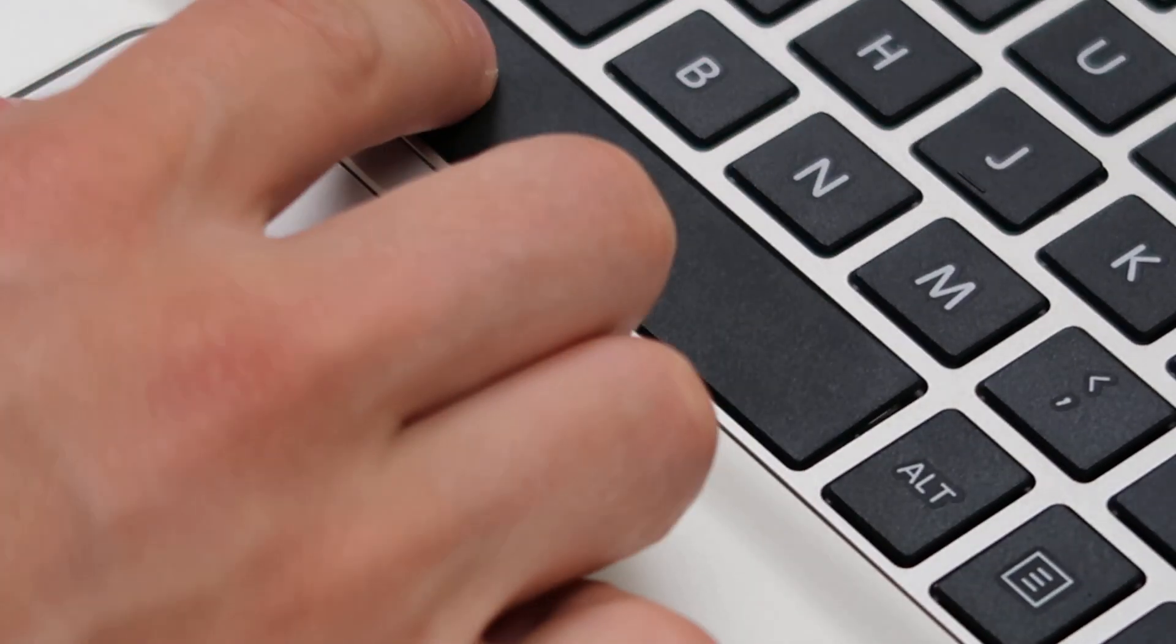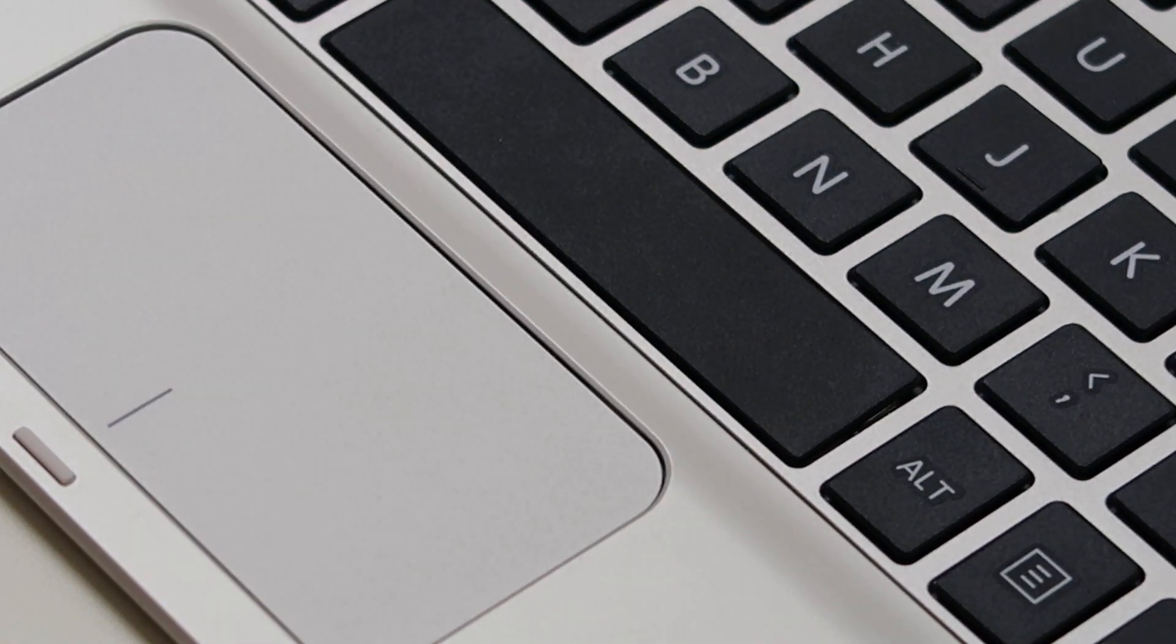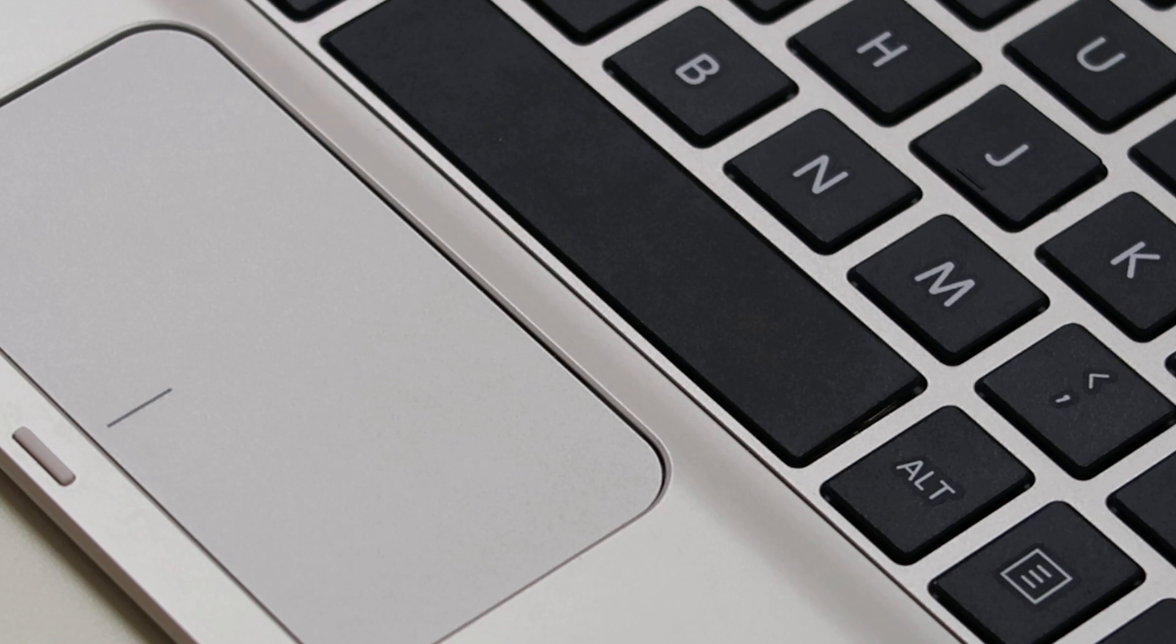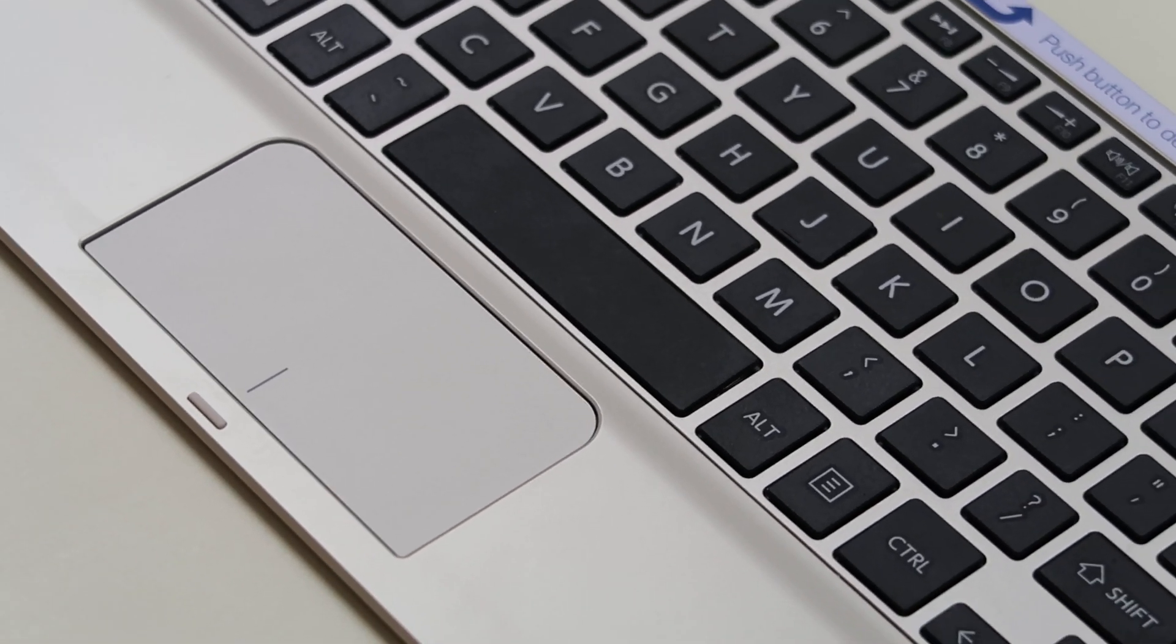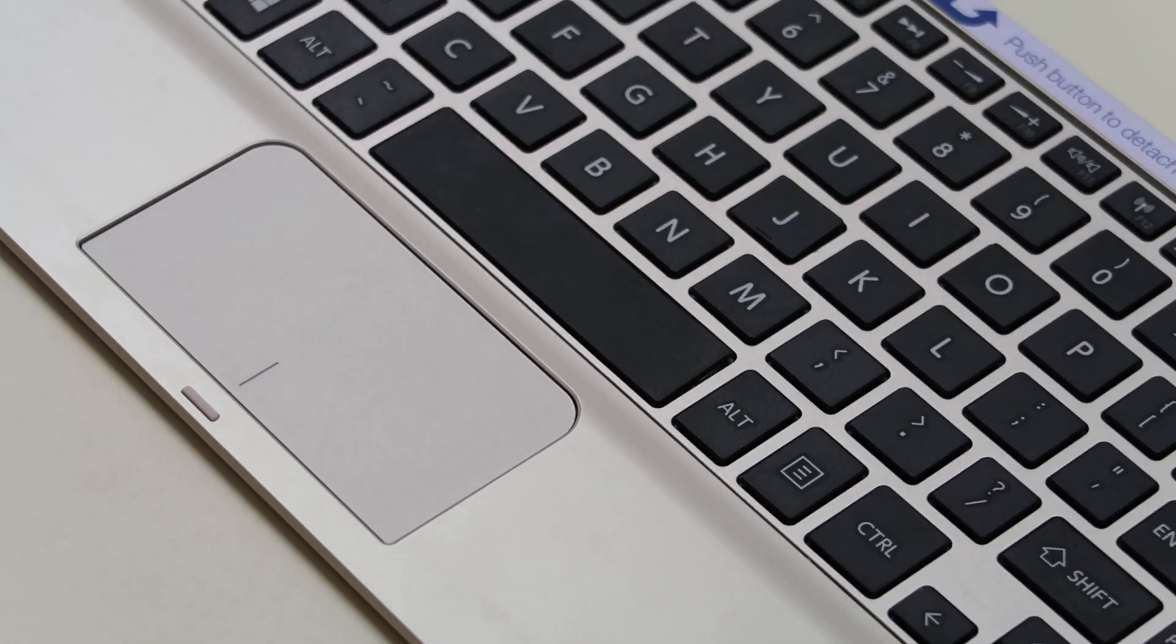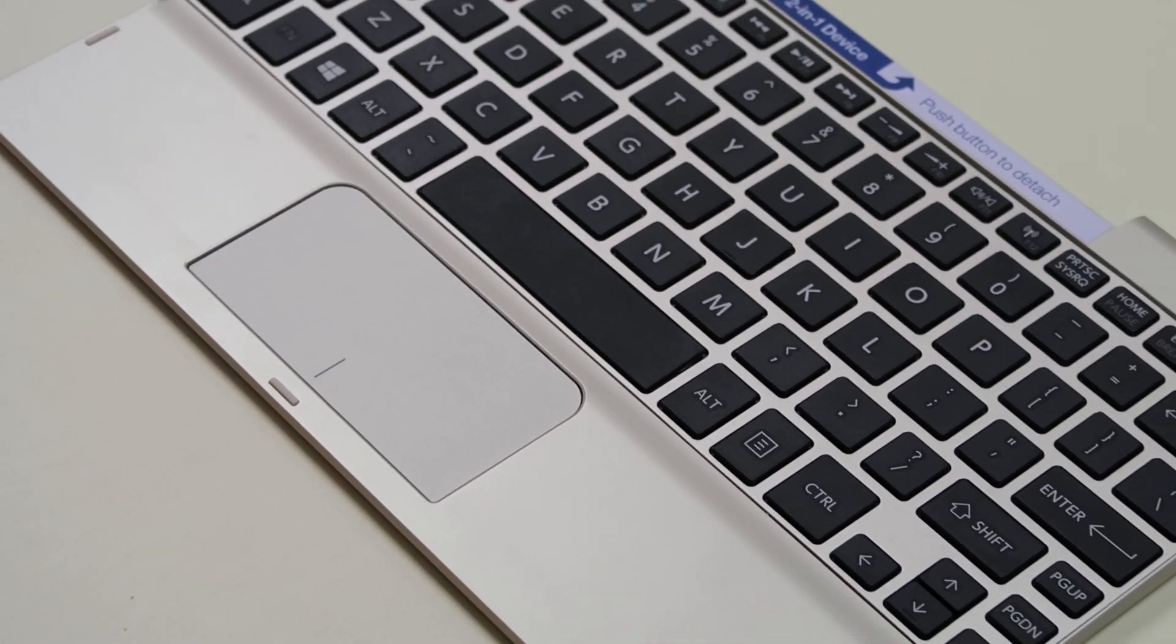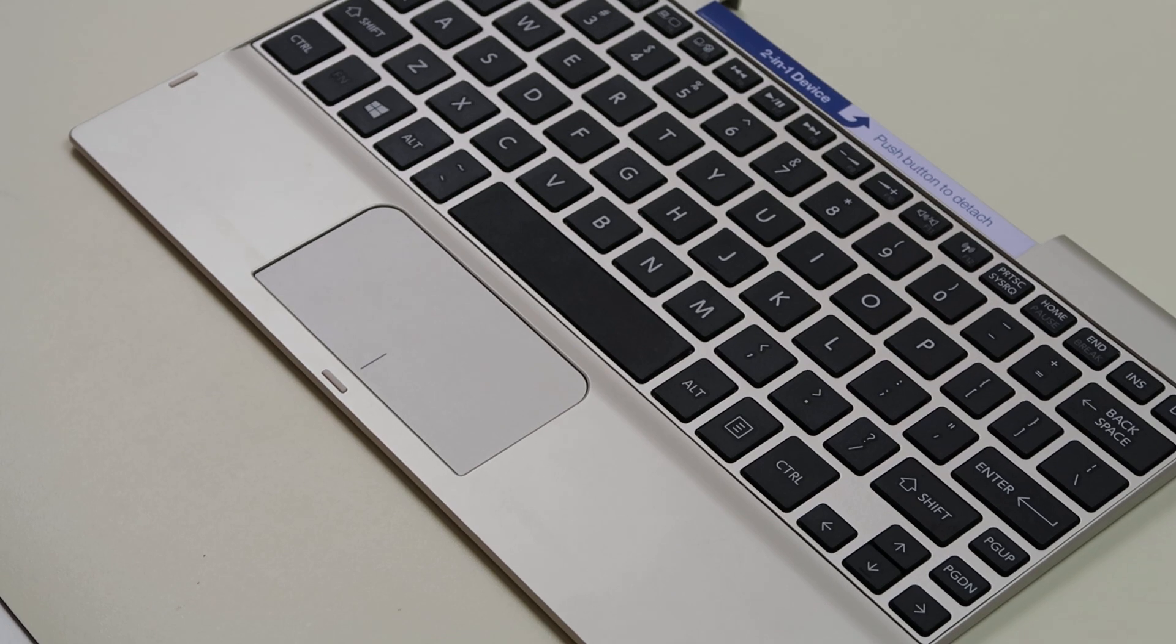And that's how you would replace your space bar, your enter bar, your shift key, the larger keys.